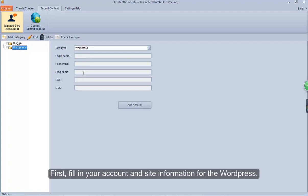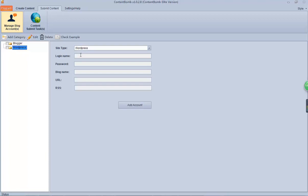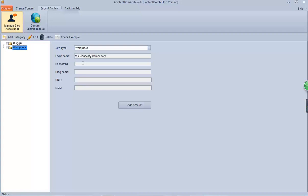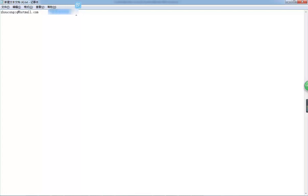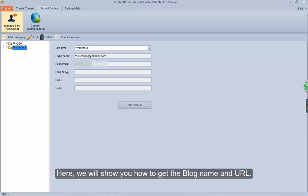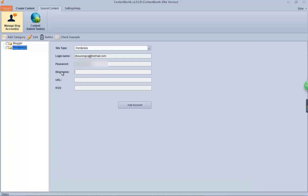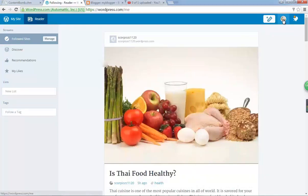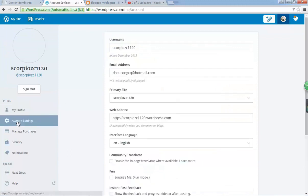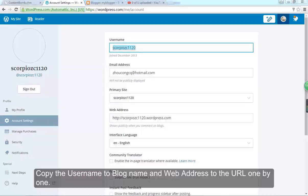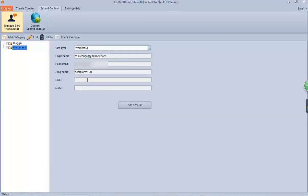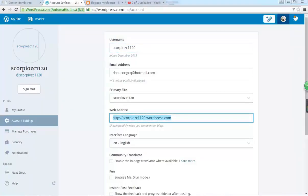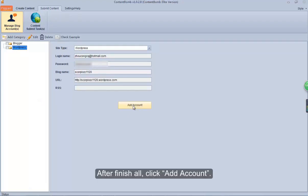First, fill in your account and site information for WordPress. Here we will show you how to get the blog name and URL. Login to your WordPress account first, and then find your account basic information. Copy the username to the blog name field and the web address to the URL field one by one. After finishing all, click Add Account.